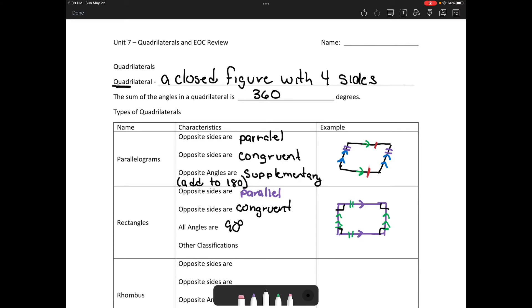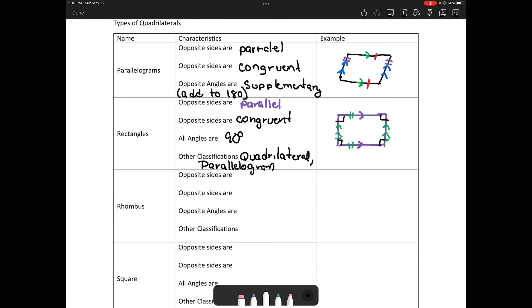What else can we classify a rectangle as? Well, a rectangle is a quadrilateral and also a parallelogram. Is a rectangle always a parallelogram? Yes. Is a parallelogram always a rectangle? No — because a parallelogram could also be a rhombus.